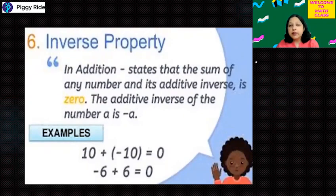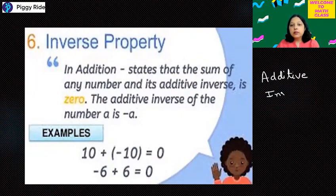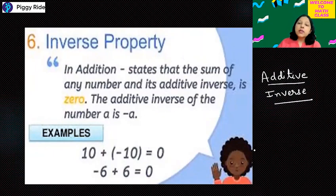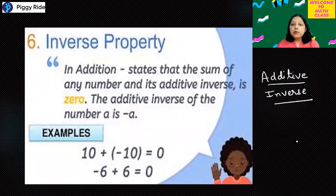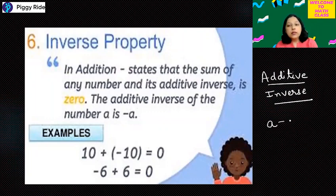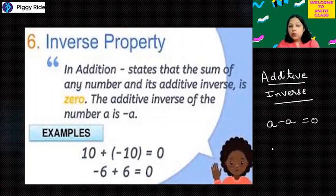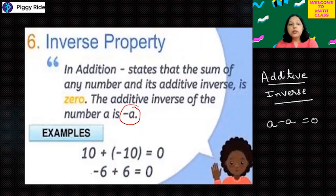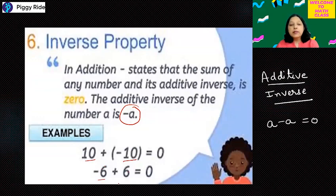Now inverse — additive inverse means you are adding a number to any integer so that the answer comes to 0. If you have any integer a, you can add only minus a to get the answer 0. So the additive inverse of any integer a is minus a. For example: the additive inverse of 10 is minus 10, and the additive inverse of minus 6 is plus 6.